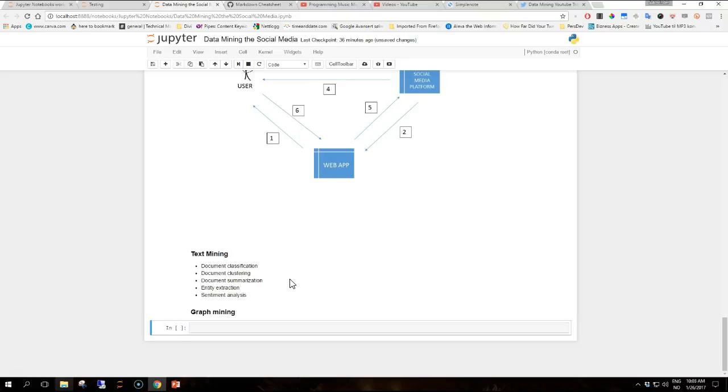Text mining is applicable to most social media platforms as the users are allowed to publish content in the form of posts or comments. Some examples of text mining applications include the following: document classification, which is the task of assigning a document to one or more categories. Then you have document clustering, the task of grouping documents into subsets called clusters that are coherent and distinct from one another, for example by topic or subtopic.